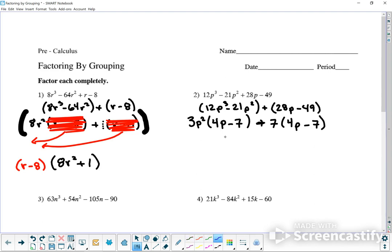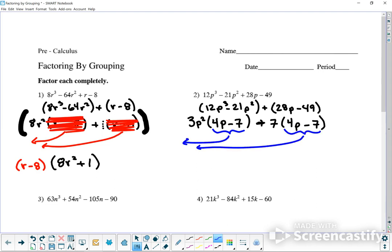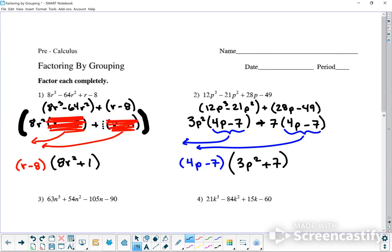These two binomials are exactly the same, so I can factor them out. What I factored out is 4p minus 7, and what's left over is 3p squared plus 7.